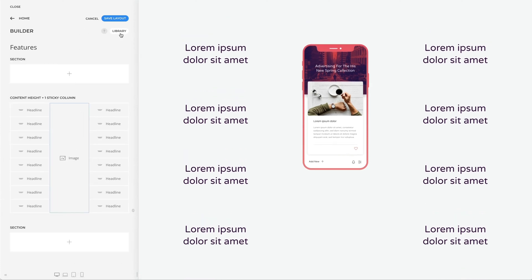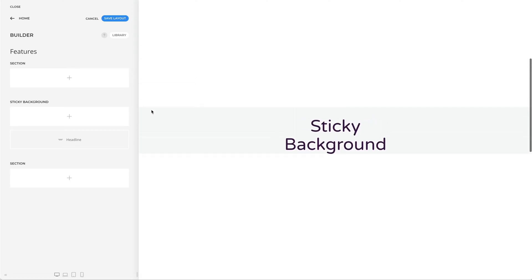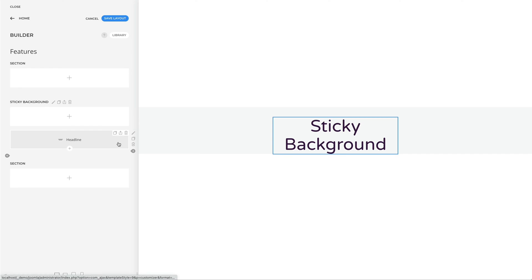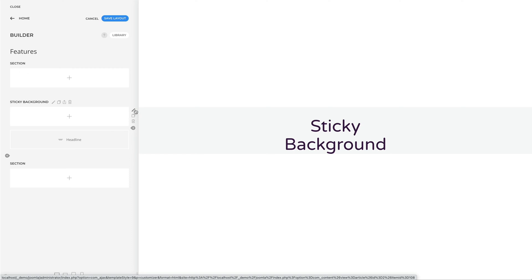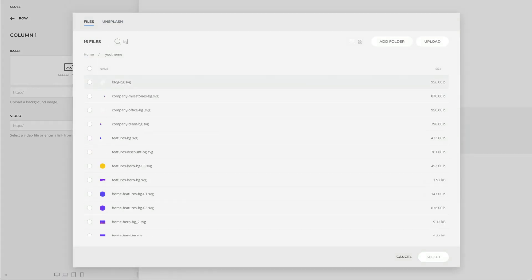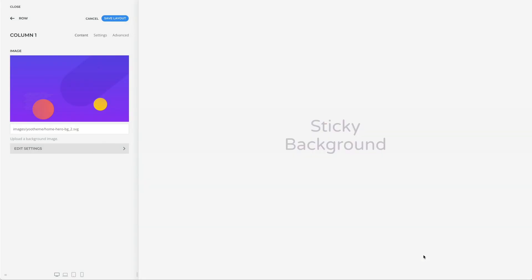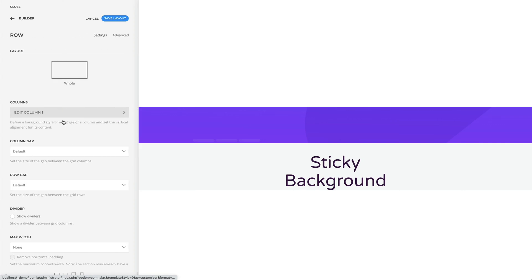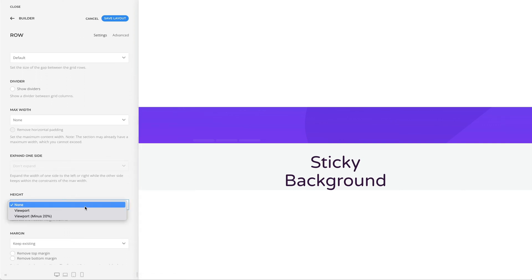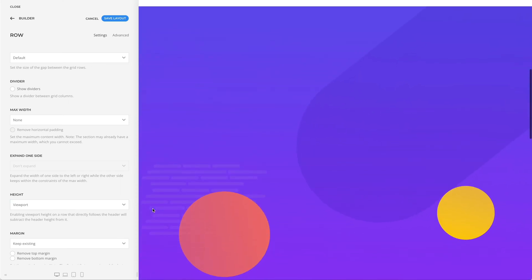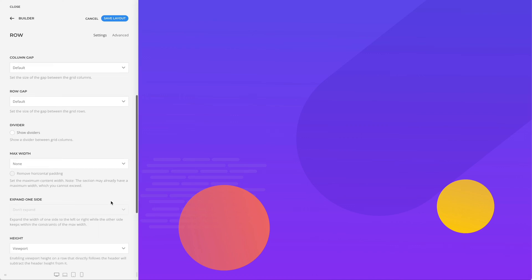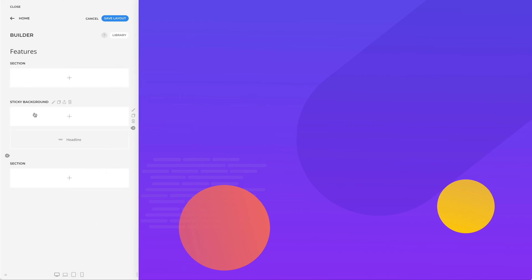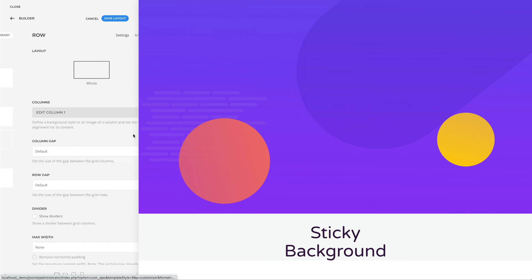For the next example, let's create a sticky background effect. You need a section with two rows. In the first row, we will set our sticky background, and in the second row, the content that will be animated on scrolling. First, let's add our background image or video in the column settings. Now set its height to viewport. Since this column is only used for the background, it does not contain any elements. Now, to the second row — we need to pull this row above the previous one using custom CSS.